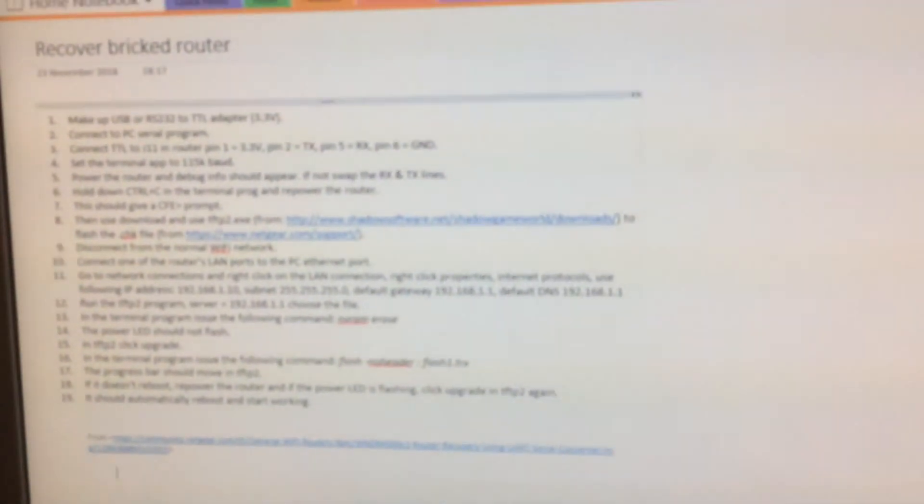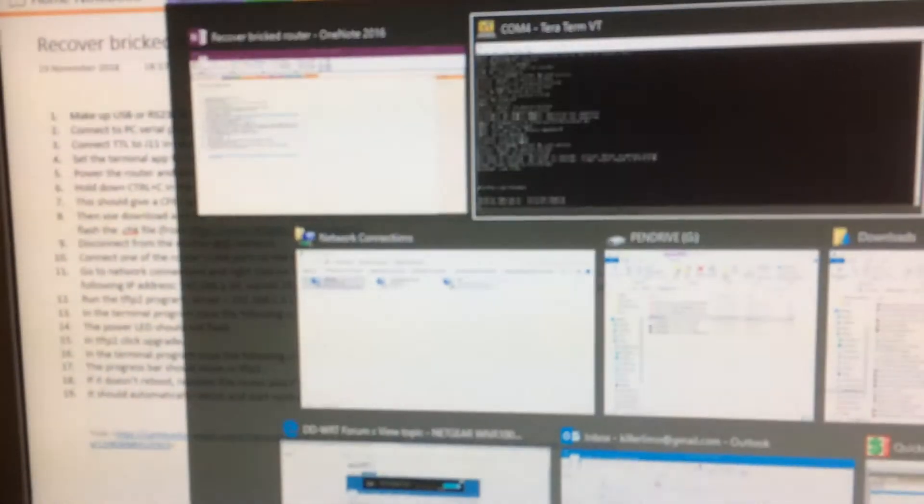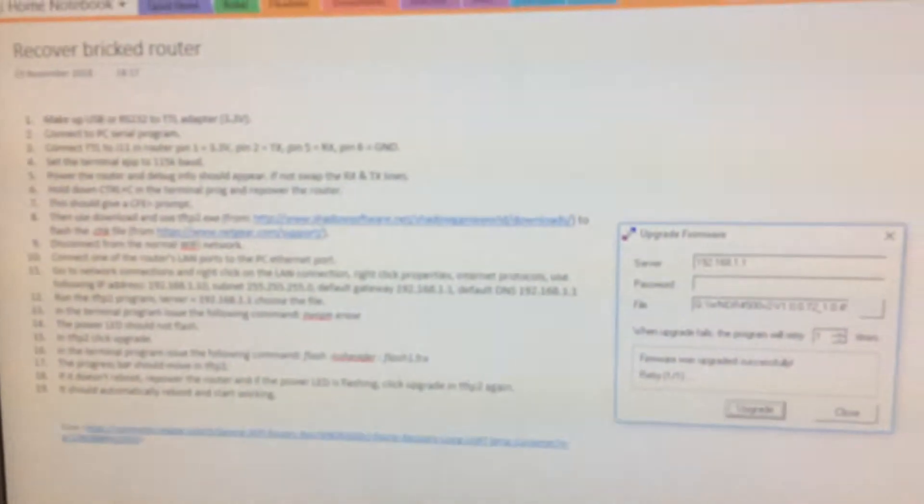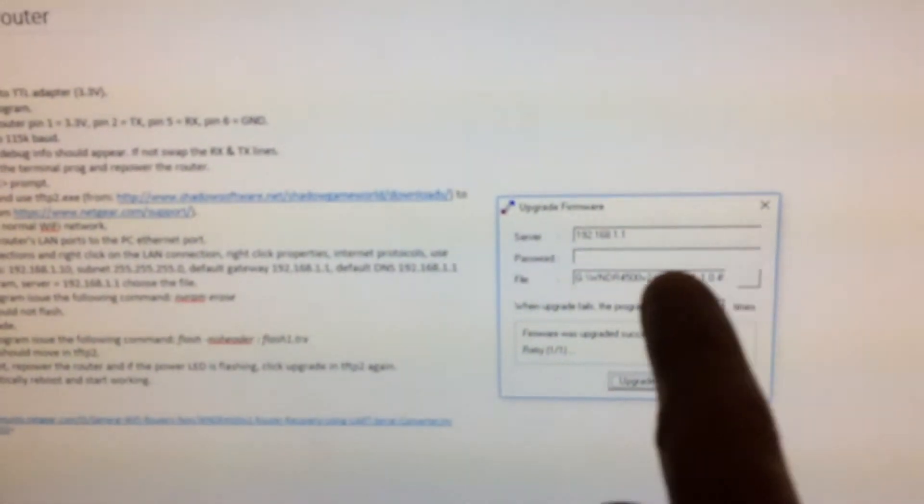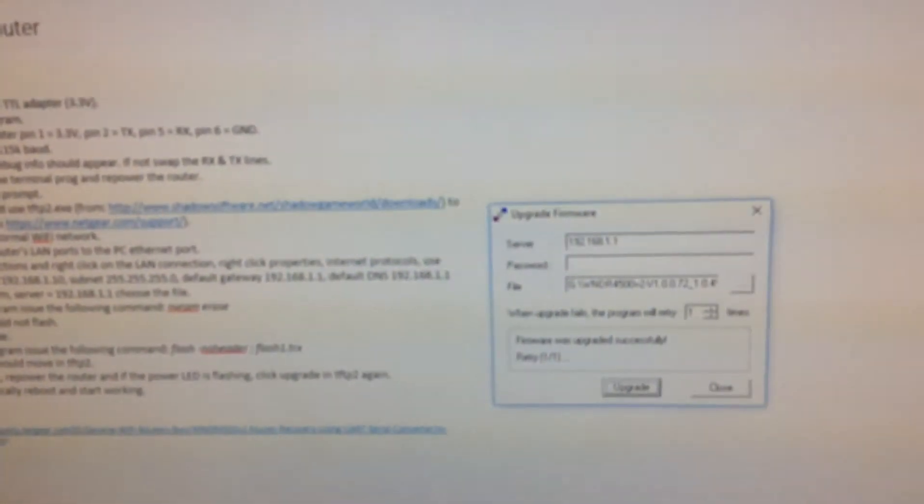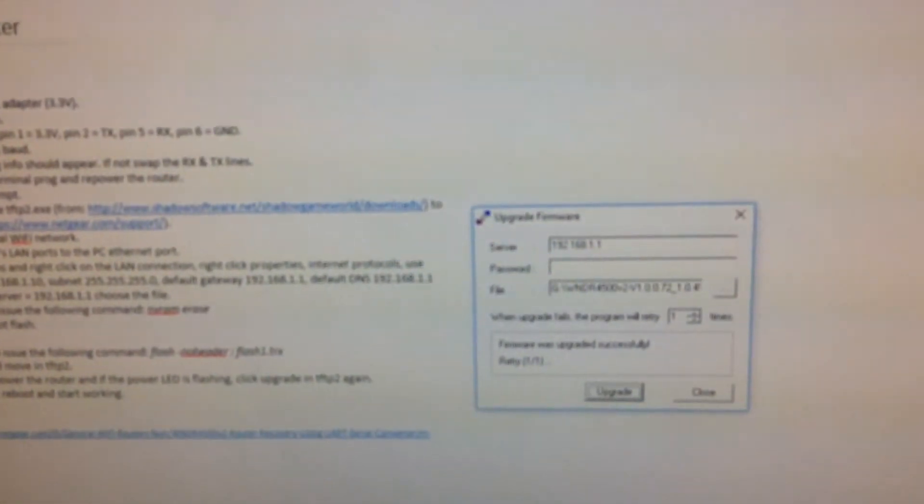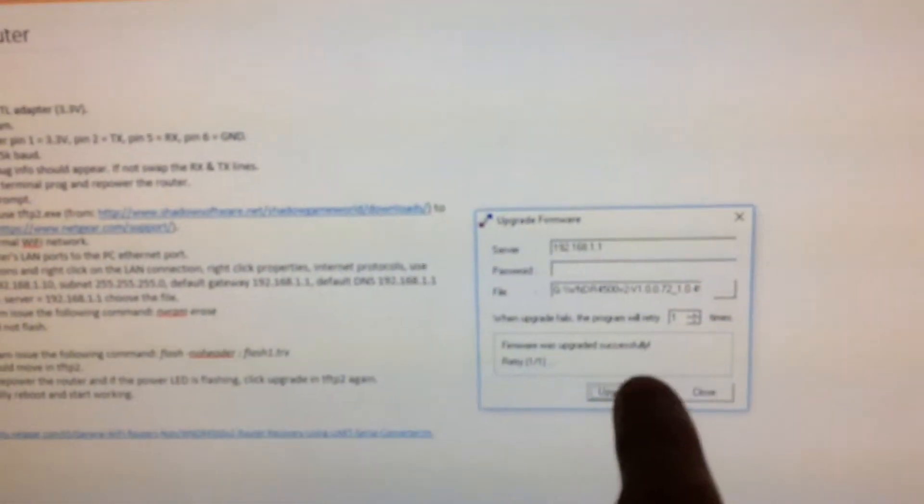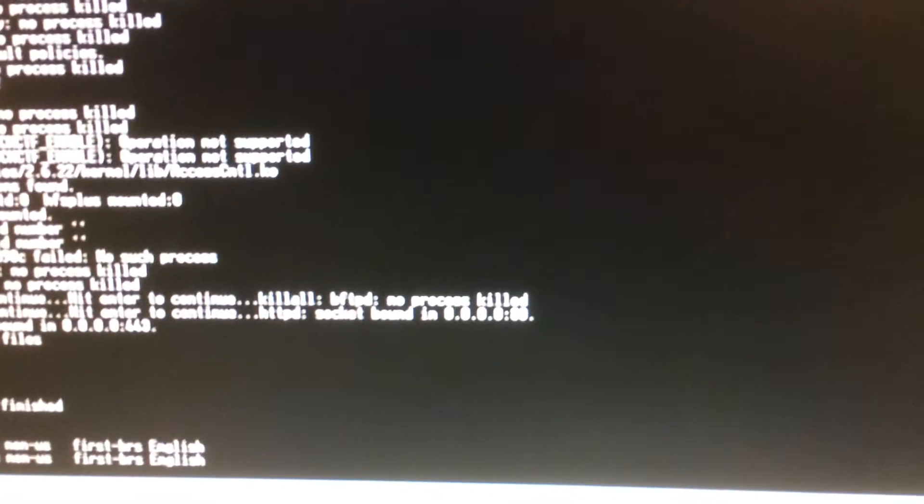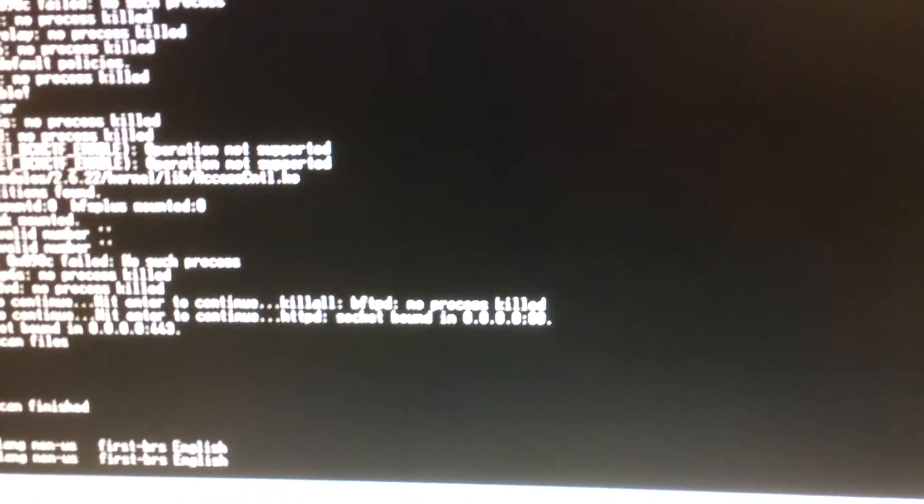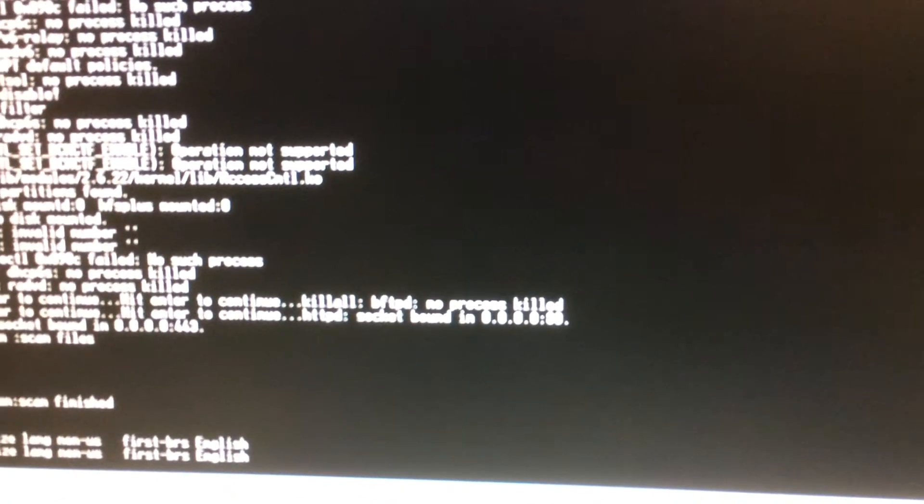you don't get long before it times out. So what I did is I clicked on the upgrade, selected the firmware file which I downloaded from the Netgear website, clicked upgrade. Then I went back to the terminal program, typed in the flash command.